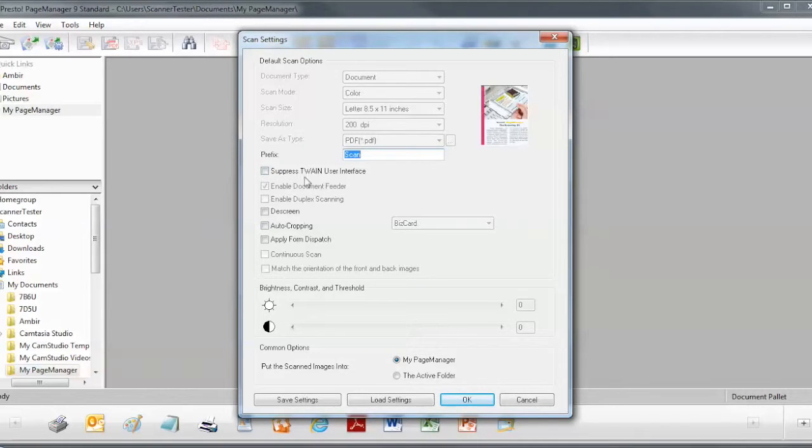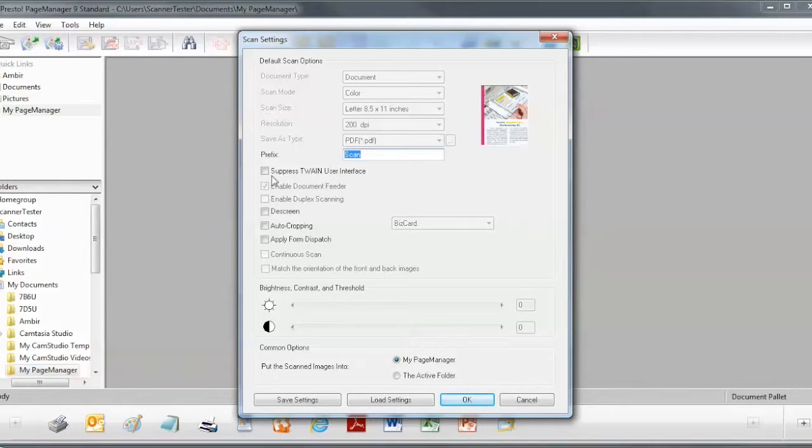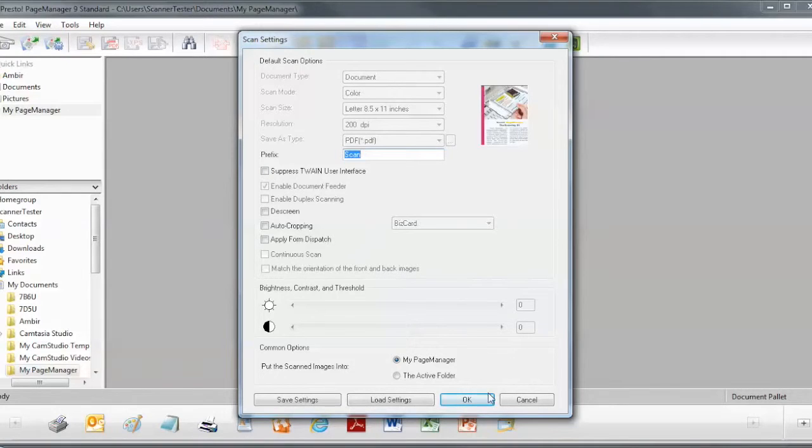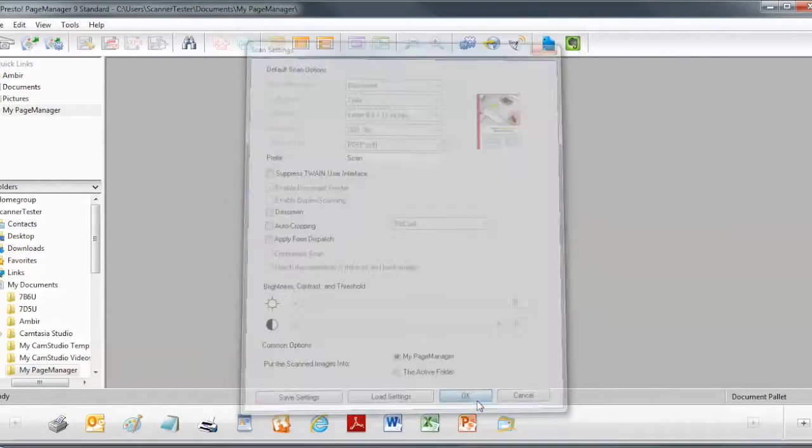So for the first example I'm going to do here, I'm going to actually display the nForm Twain user interface just to show you what that looks like. So I'm going to leave this setup as the defaults here. Click on OK.